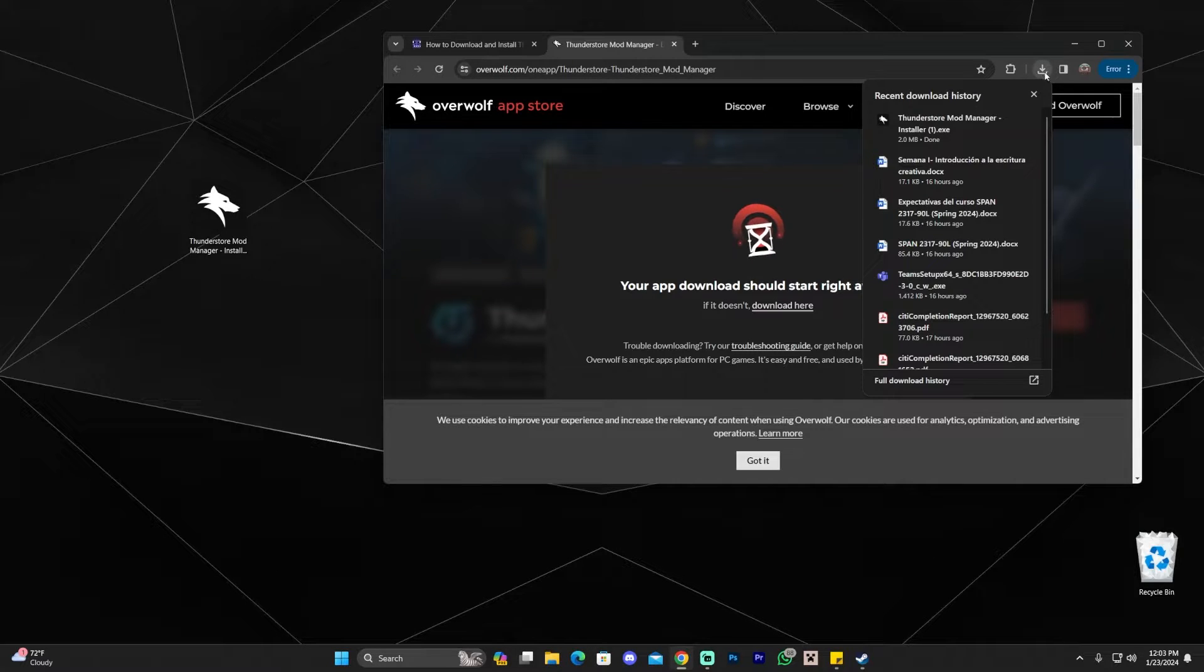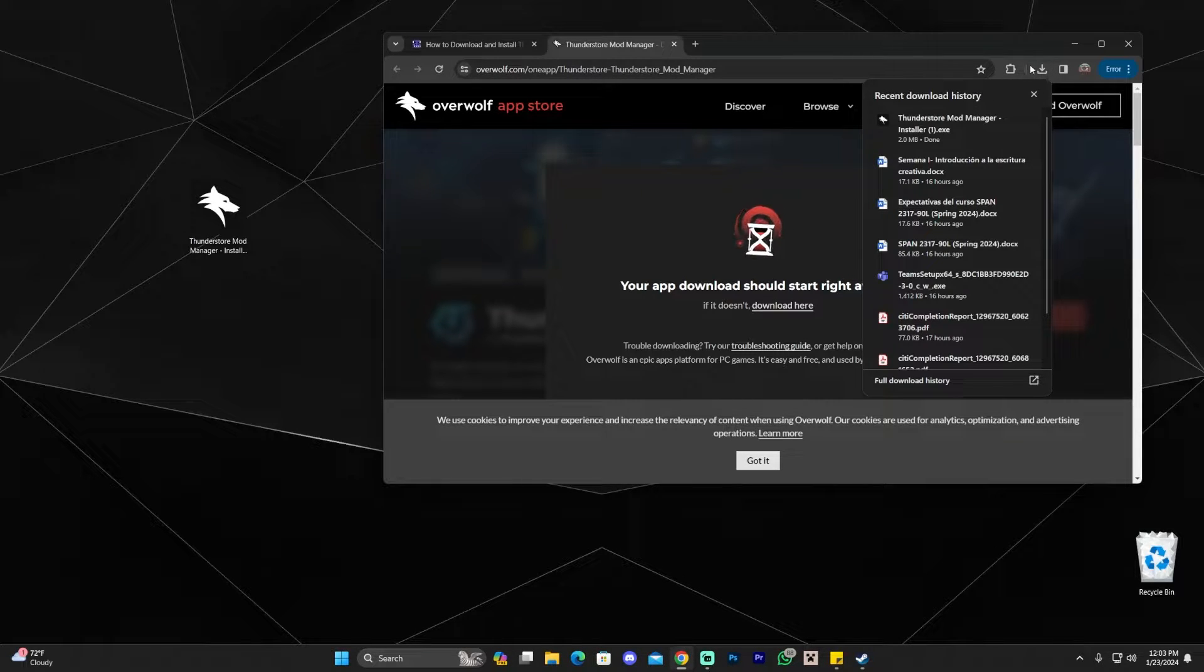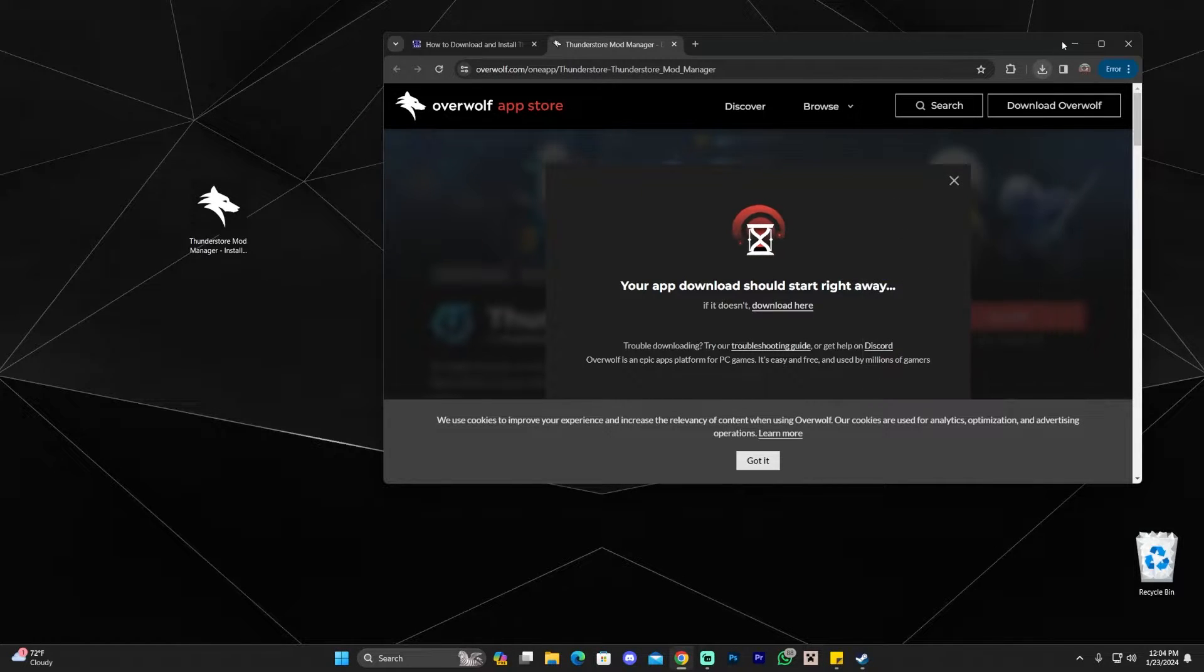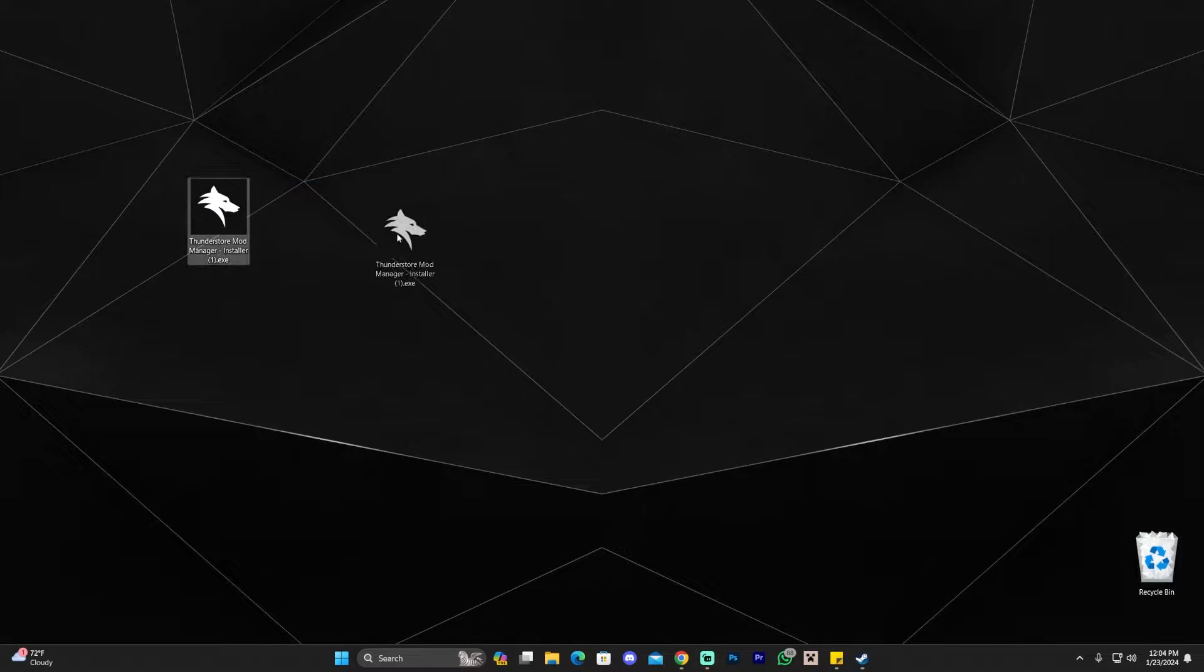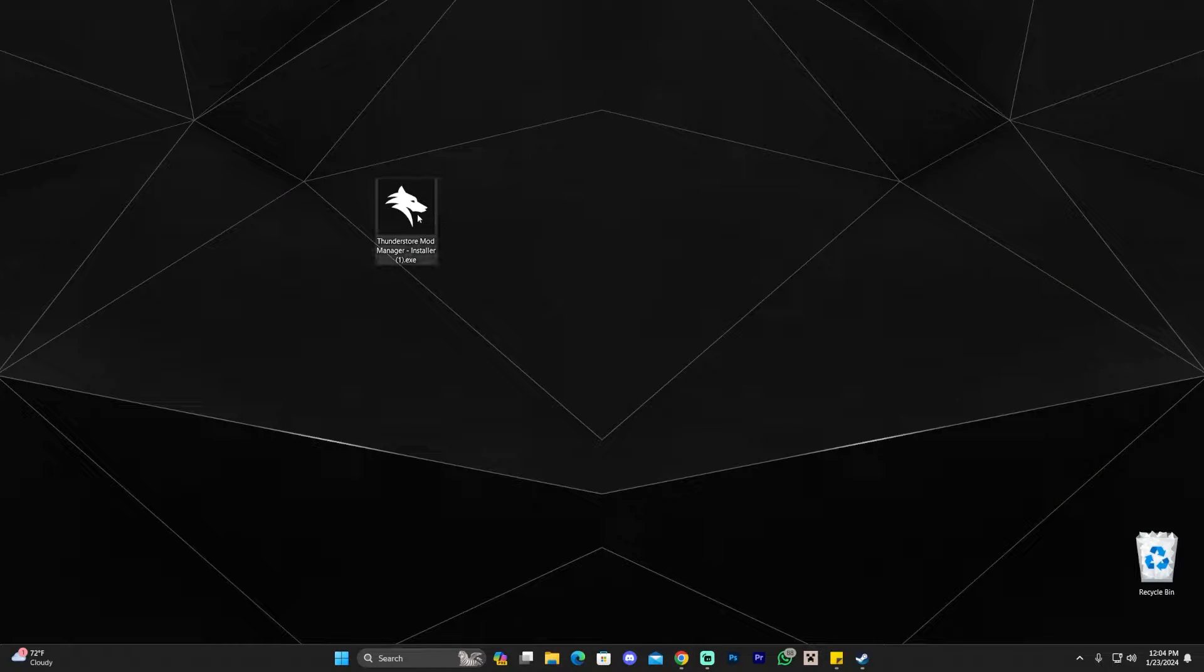If you're using Chrome, you could probably find it here in your recent download history. If you're using any other browser, it might vary. However, you probably could find it also in your downloads folder in your computer.